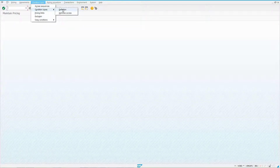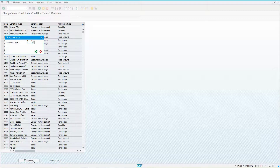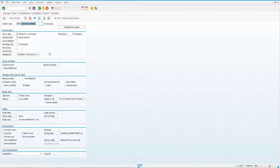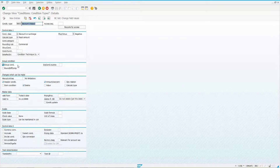Let's look at the condition types. The first one is HB00. The important thing to notice is that it can only be used at the header — if you try to use it at the line item level you'll get an error message. The key setting here is the group condition checkbox.